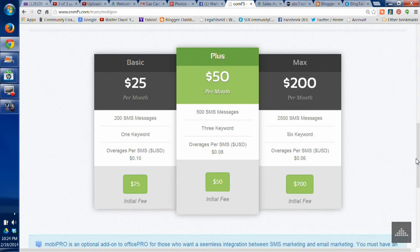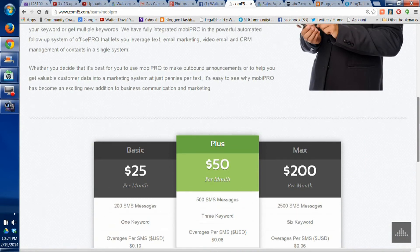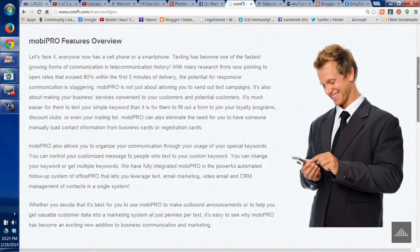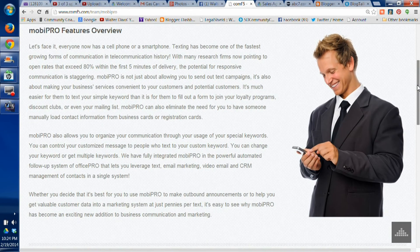Go to comf5.com/video-consultant, go to the products page, and get yourself a texting campaign. MobiPro is a huge technological advantage for small business owners. Everybody needs it, so go get it.